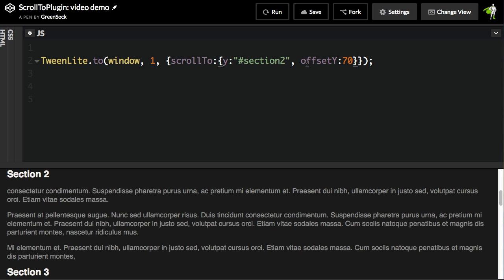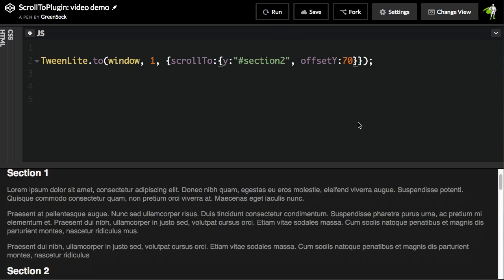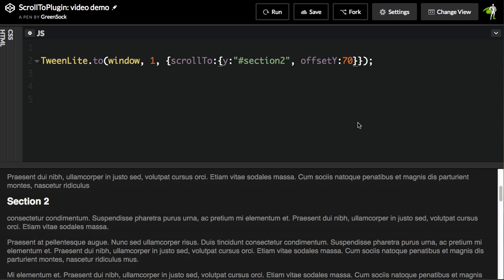Same selector text, but we're going to also have an offset Y property inside this object. So now I have 70 pixels of breathing room on the top. When I hit run, you'll see that we scroll to Section 2, but we have that 70 pixels right here.